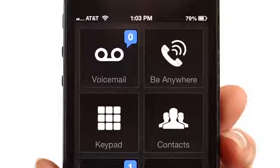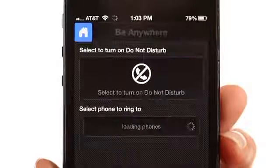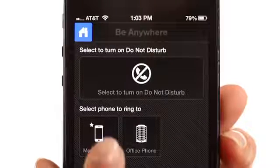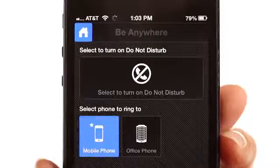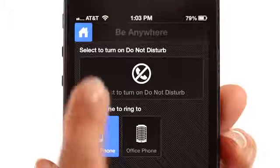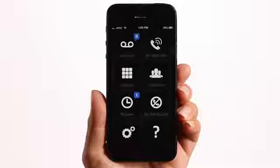Never miss a call again with Be Anywhere. To manage your Ring 2 telephones for incoming calls, press the Be Anywhere button. To activate a Ring 2 device, simply press on it. When highlighted, that phone will ring for all your inbound calls.